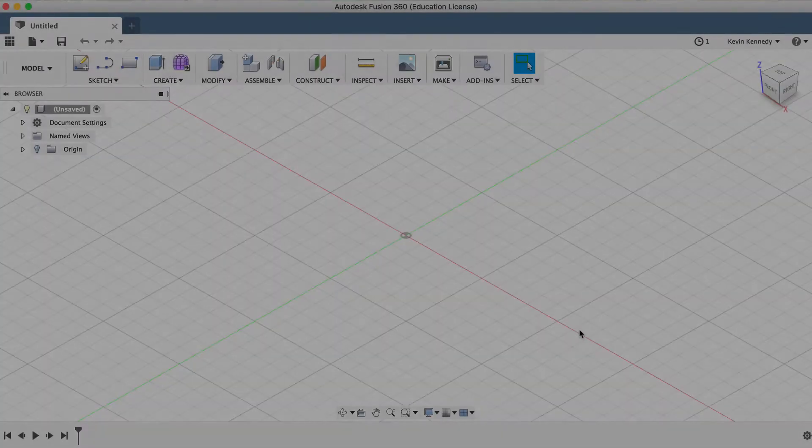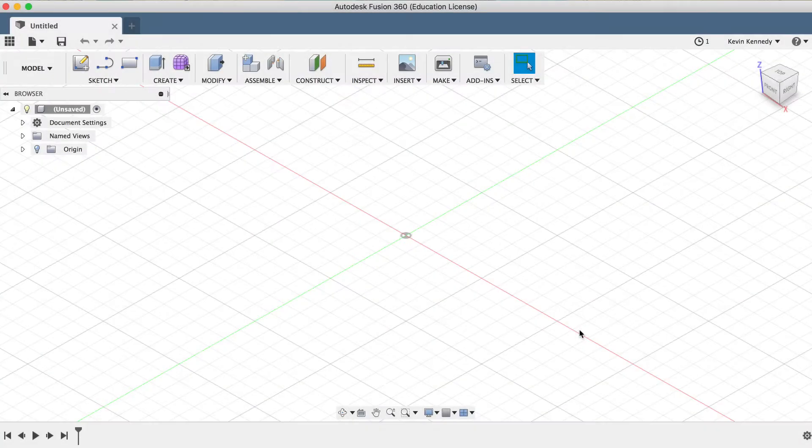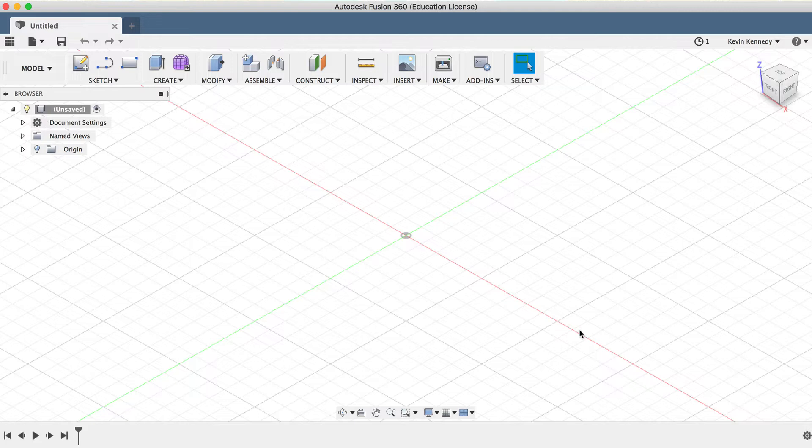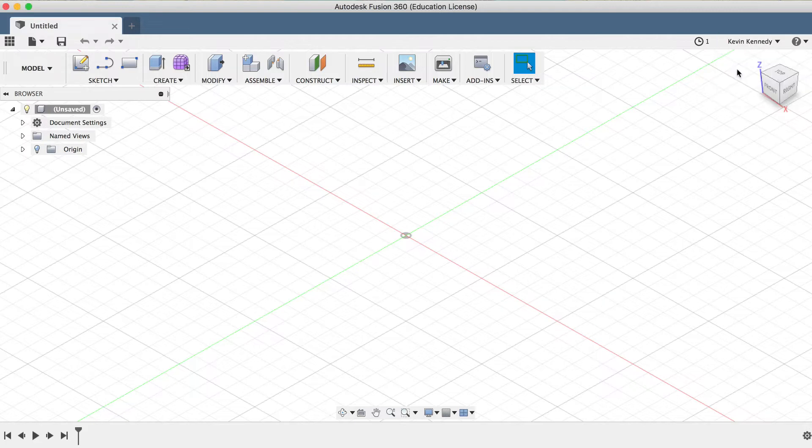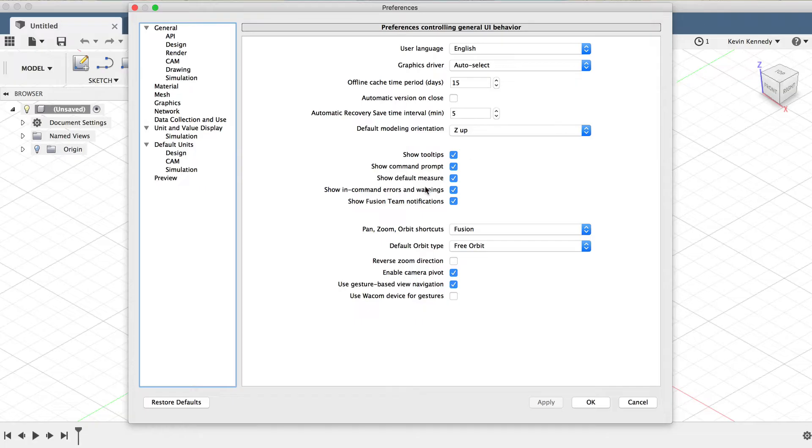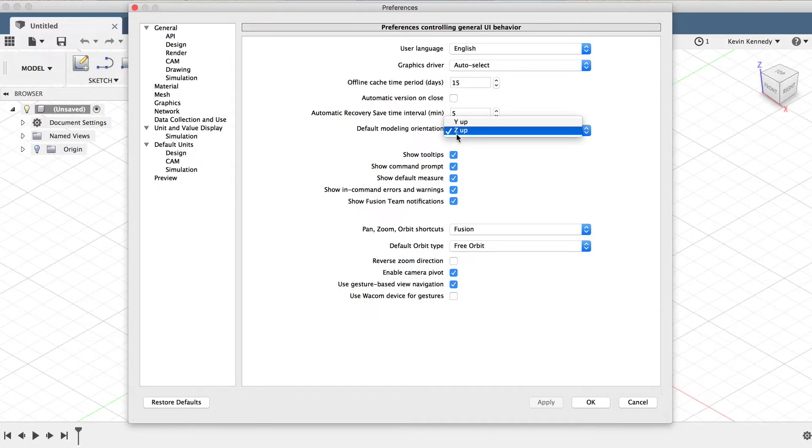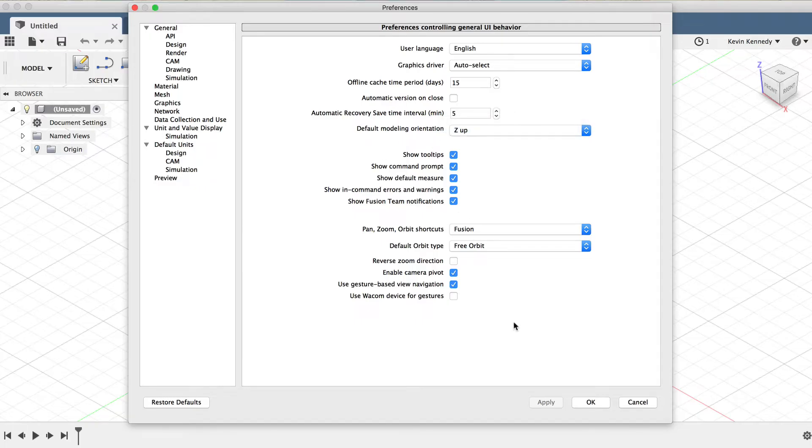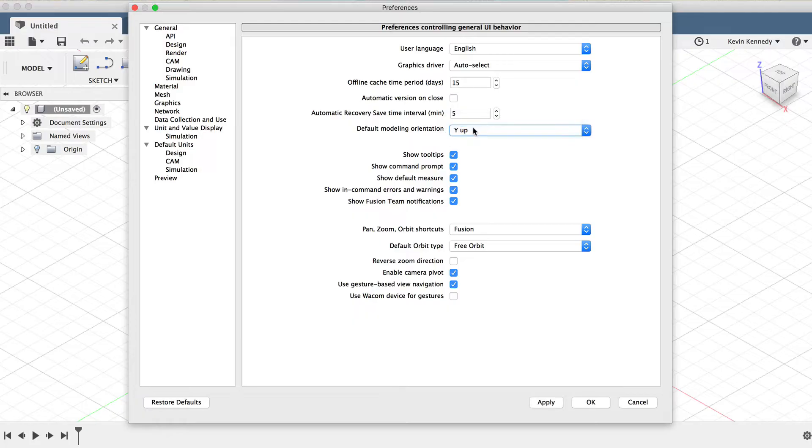Before we get started with the box, let's make sure that our preferences are set up the same way. I'll click on my user profile, and then preferences, and I'm going to make sure that my default modeling orientation is set to Z-up, because that's how most 3D printer slicing softwares are set up. If you do have to change any settings here, then be sure to select the Apply button, and then the OK button.